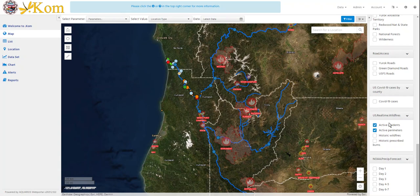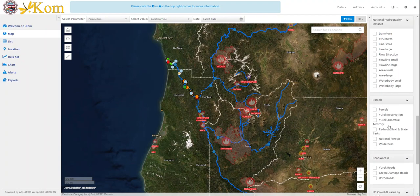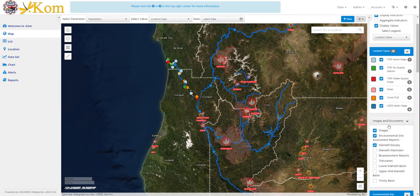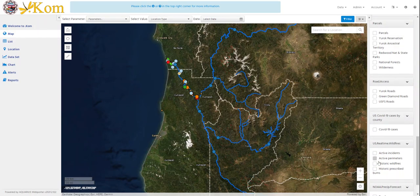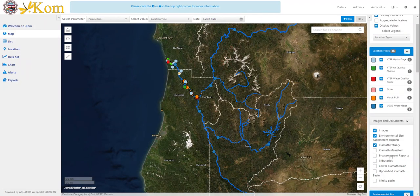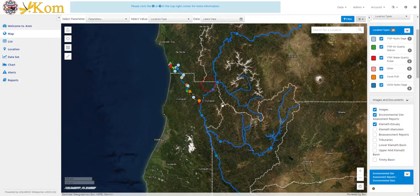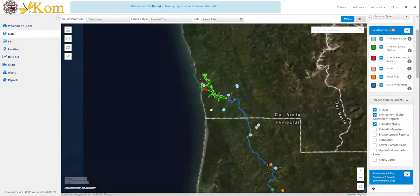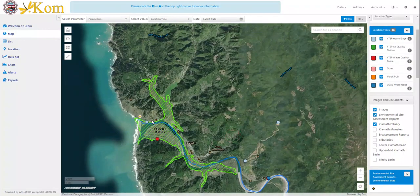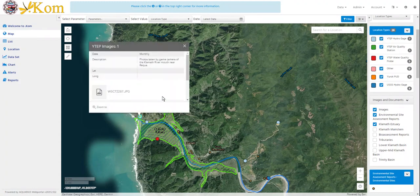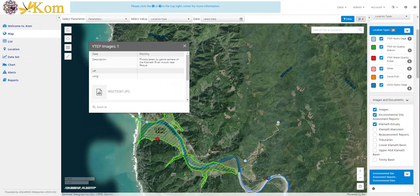Additionally, images and documents are included as attachments within the images and documents legend on the right panel. First, I will turn off the active wildfire perimeter layer, and the images and documents layers are open. In the same context, in order to open and access these attachments, select the features that you're interested in, the attribute table will open, and you'll be able to view and access the images within each of those features.